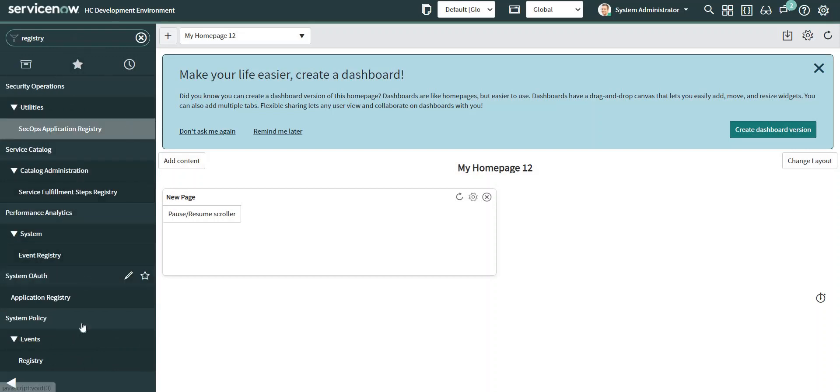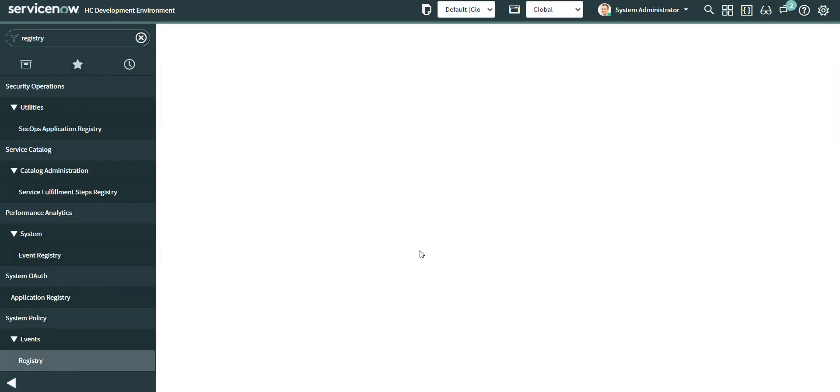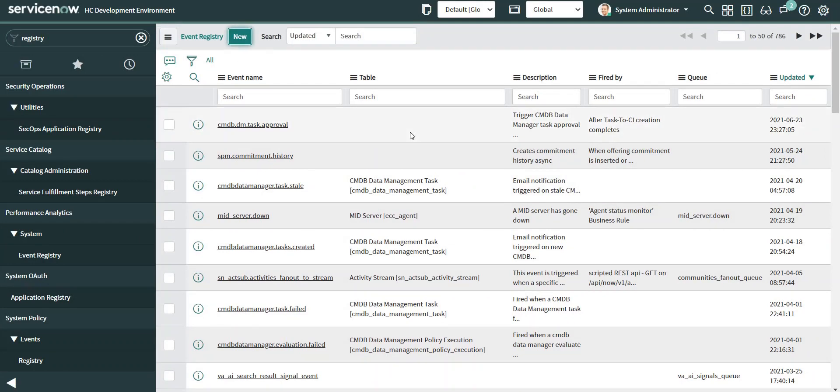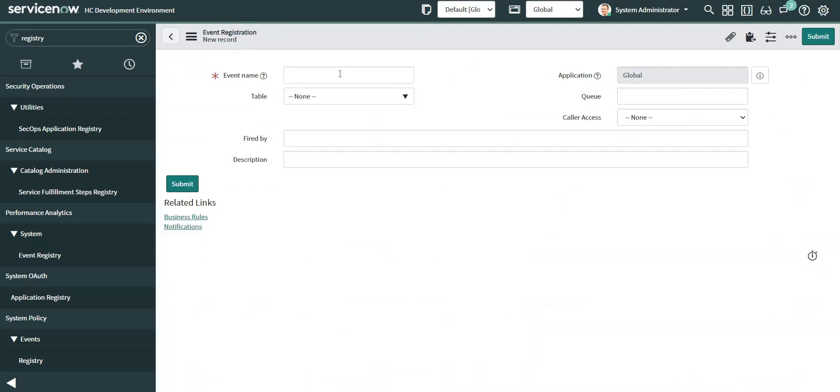I'm going to click on Registry New. Here I can give any name for my event. The way I decide for the event name is based on the use case for which I'm going to use my event. Let's assume a scenario: I want to fire an event whenever on the incident table the priority changes to critical. So in that case, I want to fire an event whenever on the incident table the priority changes to critical.